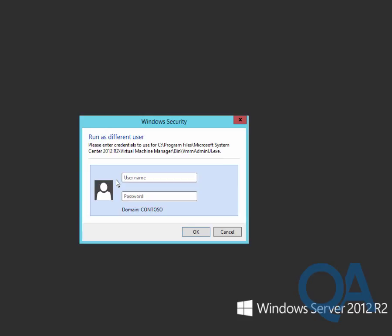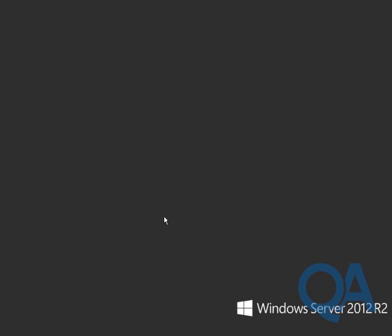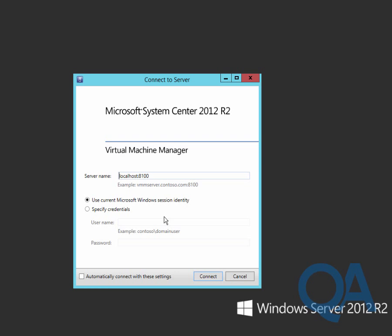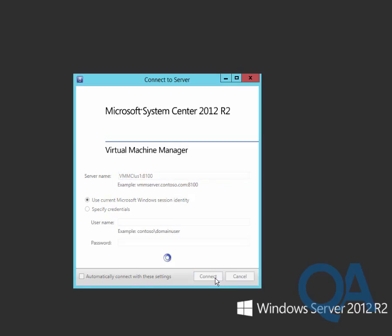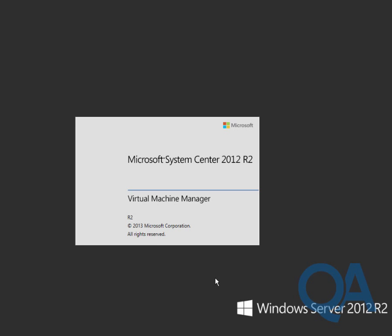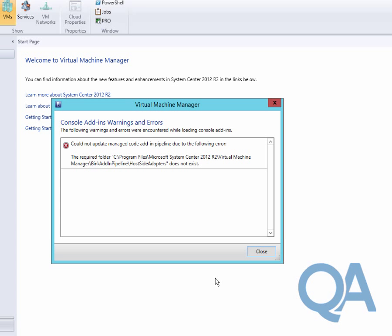We're actually going to run the Virtual Machine Manager user interface as John. We're going to sign in as effectively being a self-service user just to see what the experience difference is. Signing in as John, we'll need to go and specify the name of the Virtual Machine Manager console, VMM class 1, running on the default port of 8100. We'll just take a few seconds for the Virtual Machine Manager console to load.